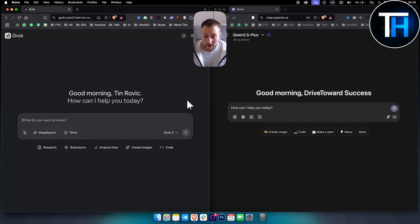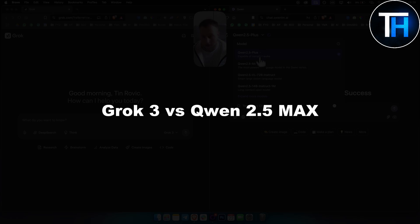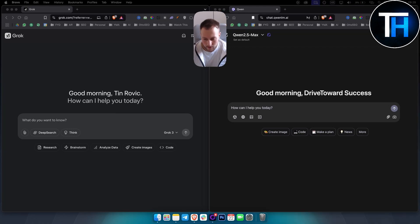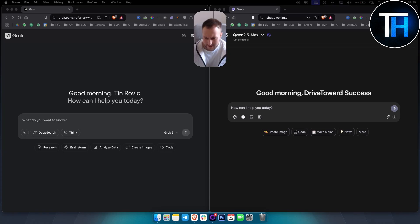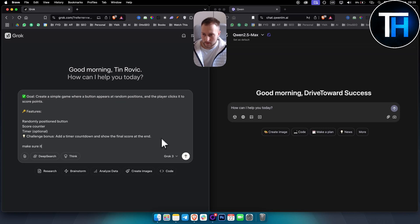What's up everyone, it's Tim here. Welcome to another video comparison. Today we're going to compare Grok 3 versus Qwen 2.5 Max. We're going to be comparing those with coding. I have a couple of prompts here. The first is a click-the-button game — create a simple game where a button appears at random positions and the player clicks it to score points, in HTML, CSS, and JavaScript.